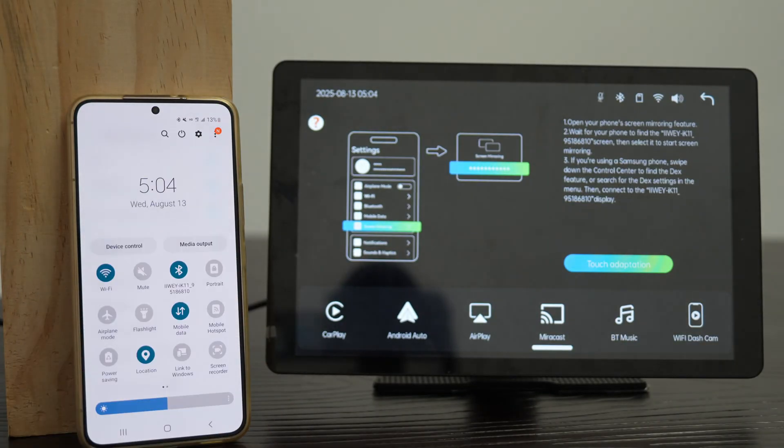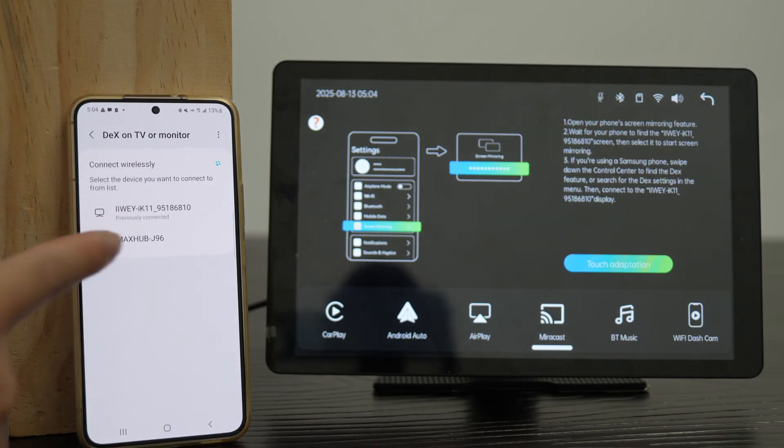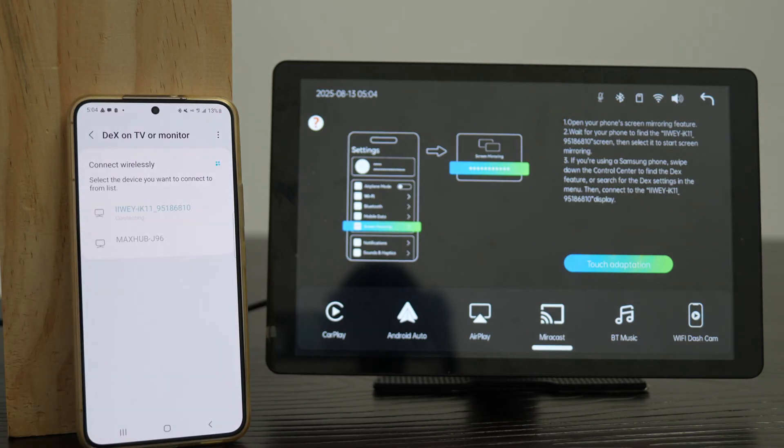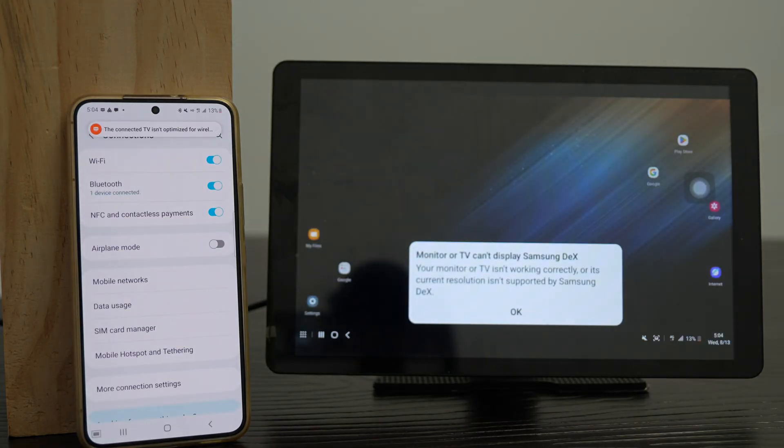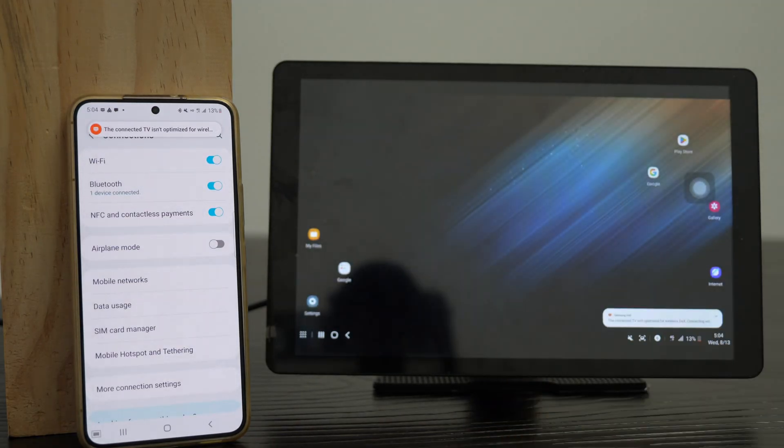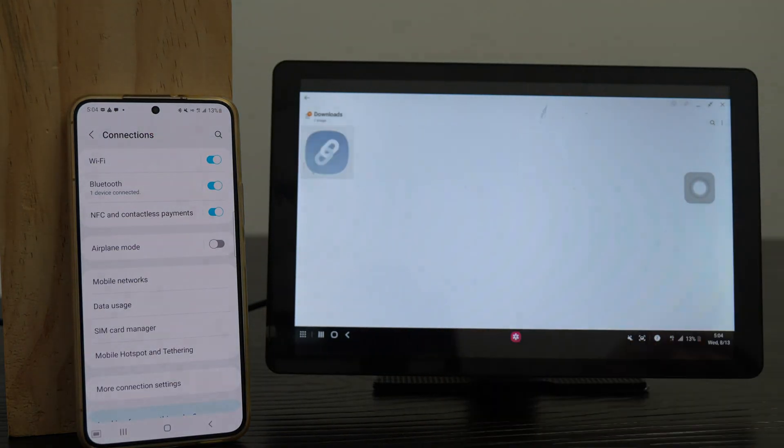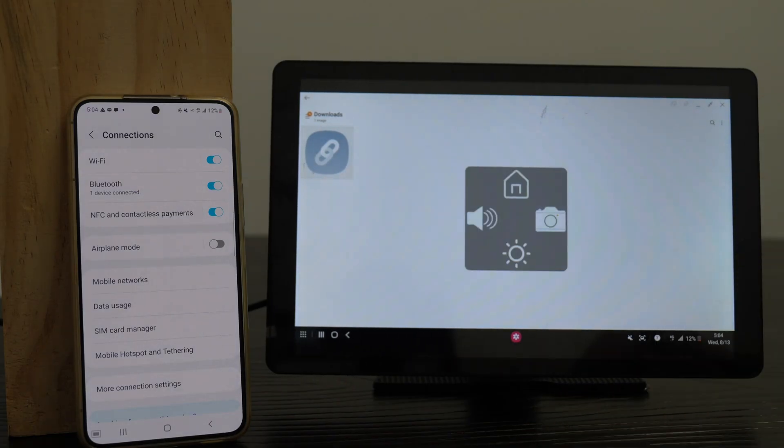On your phone, swipe down Control Panel, tap DeX shortcut. Select iWei device to connect. Wait 15 to 60 seconds for Samsung DeX to load. In DeX, tap the floating button for menu, return to iWei Home anytime.